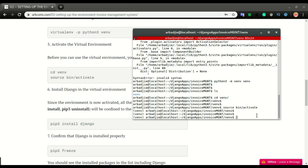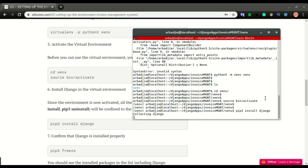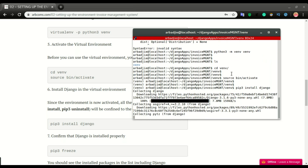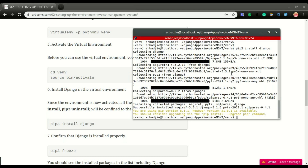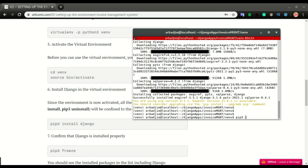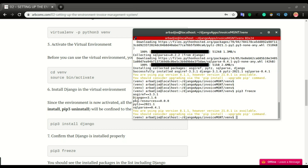Now I'm going to install Django in this environment. I'll do: pip3 install Django. This will find the latest Django version and install it in this environment. You can see it is installing Django 3.1.6. Then if I run pip3 freeze, we can confirm that Django 3.1.6 is installed right here. That's how to do your Django installation.